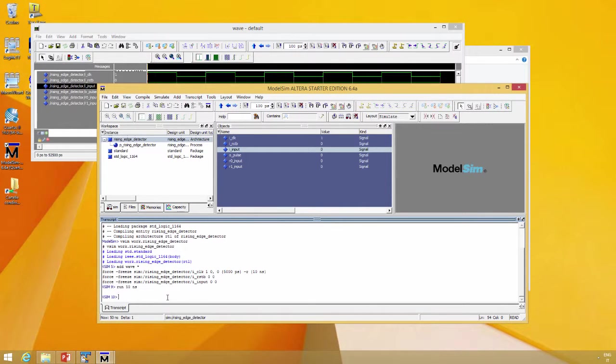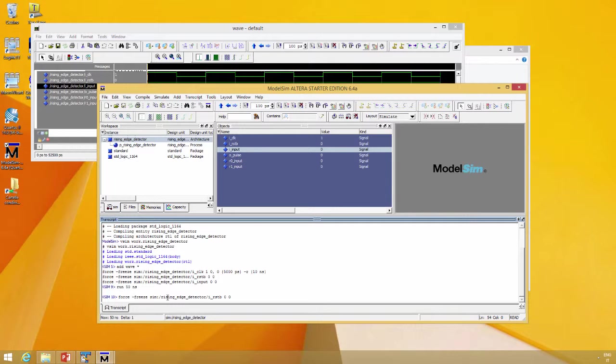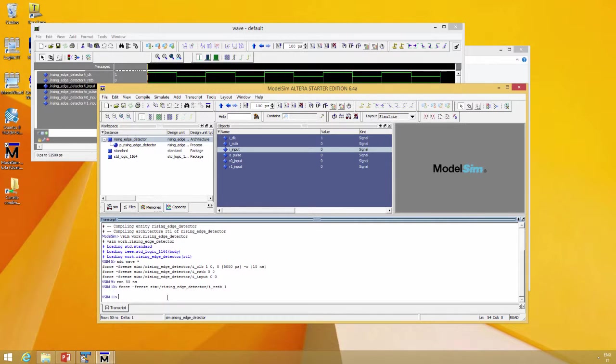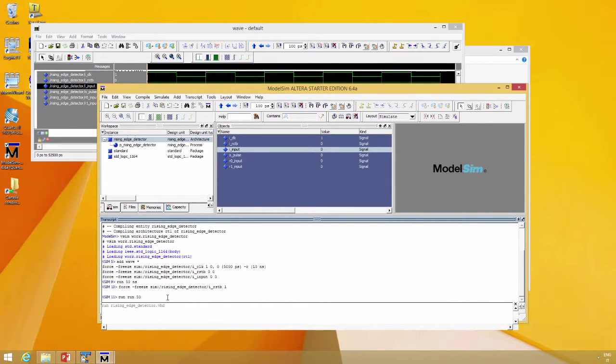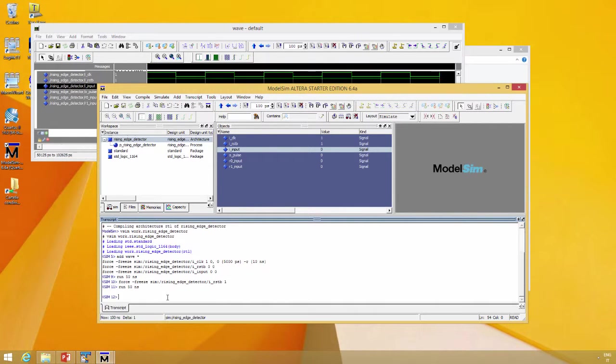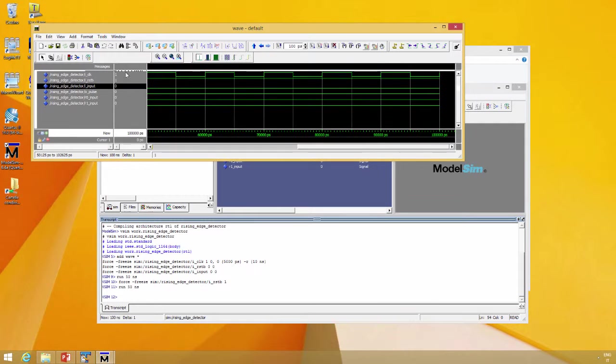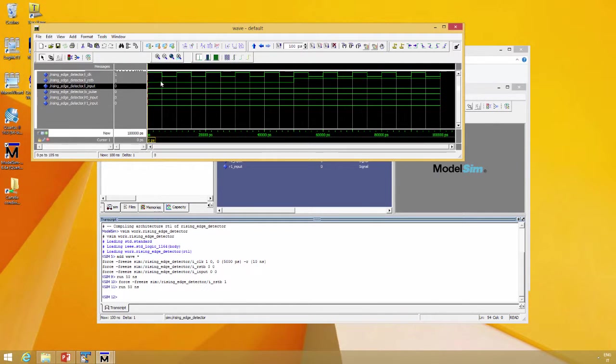Release the reset. If you push the up arrow, you call back the last command. So force reset to one and run simulation again, run 50 nanoseconds. In this case we see that reset goes high.